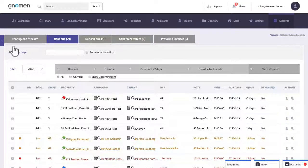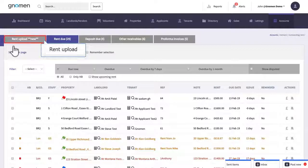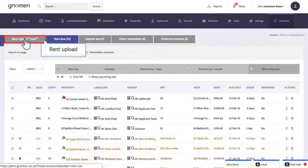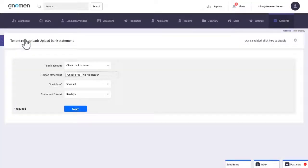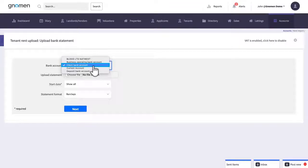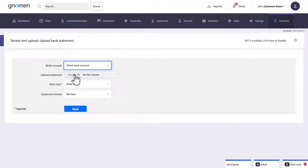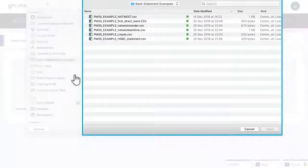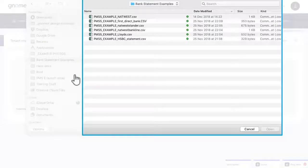I'm going to show you a much quicker way by going to the rent upload feature at the top and then uploading a bank statement that you've downloaded from your bank. So first choose your bank account and next we'll upload a CSV file export of your bank statement.